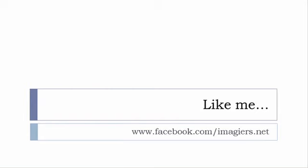And then last but not least, don't forget to like me on Facebook please, s'il vous plaît. So the address is quite simple: www.facebook.com/imagiers.net. Thank you very much. Merci beaucoup. Au revoir.